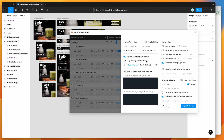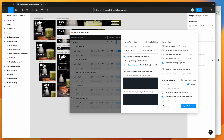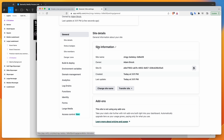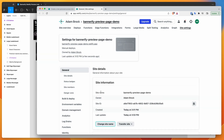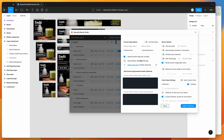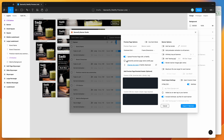To change the domain name, click the 'Change site name' link in the plugin, which opens the Netlify tab for that site. Go to the domain settings and click 'Change site name.' I'll rename it to 'bannerify-preview-page-demo' and click save. Back in the plugin, click the little refresh icon to refresh the Netlify site, and you'll see the page URL has updated to the new name.